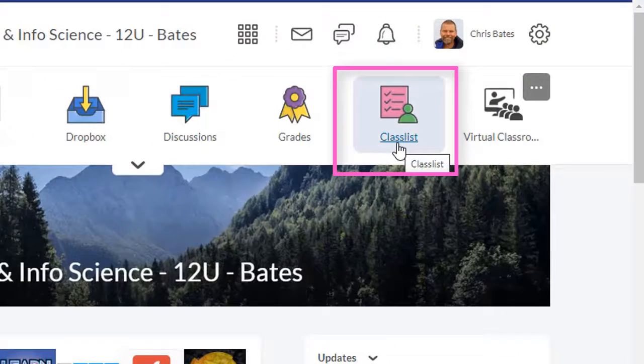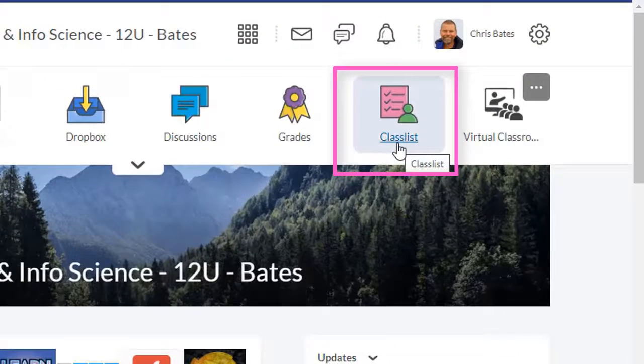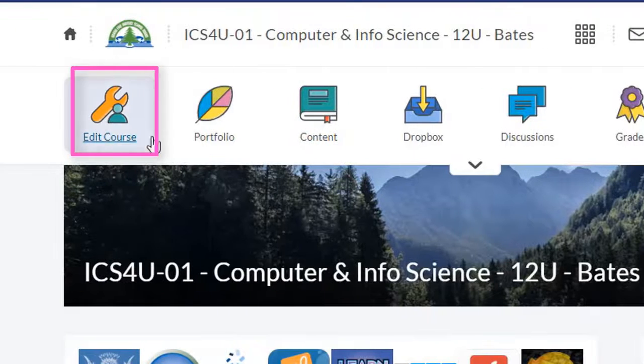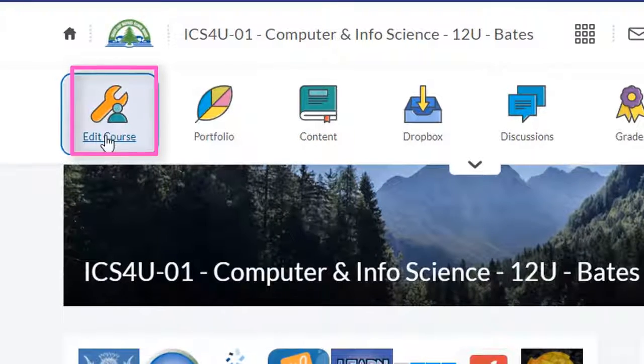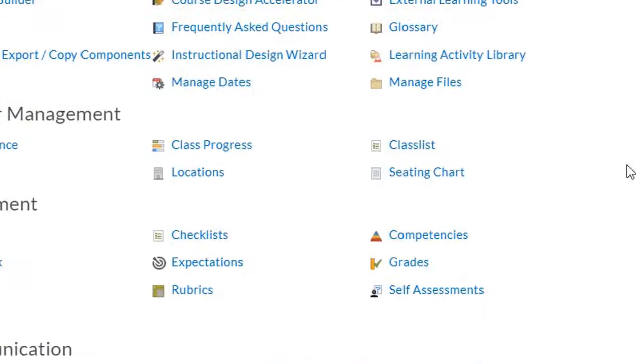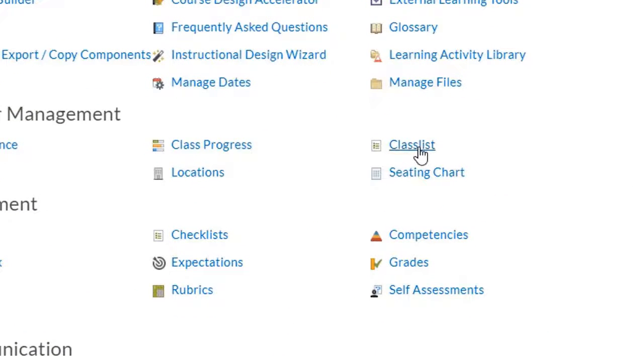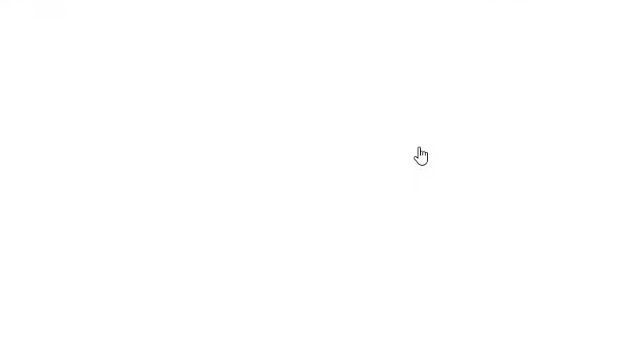First you need to find the class list icon in the top navigation bar. If it's not there you'll find it in Edit Courses. Scroll down and click on Class List.